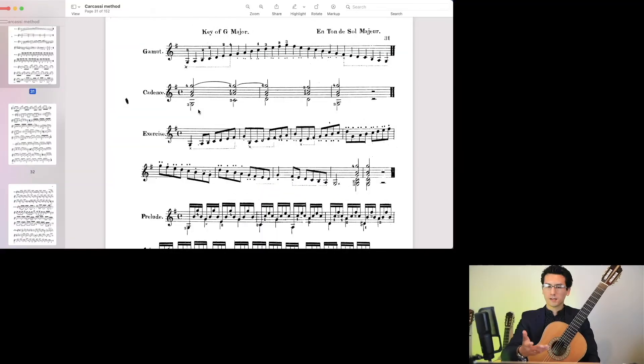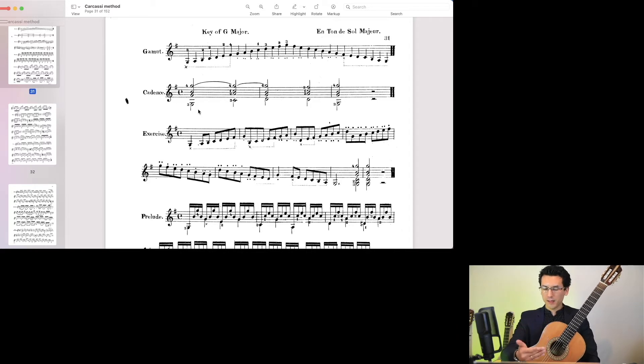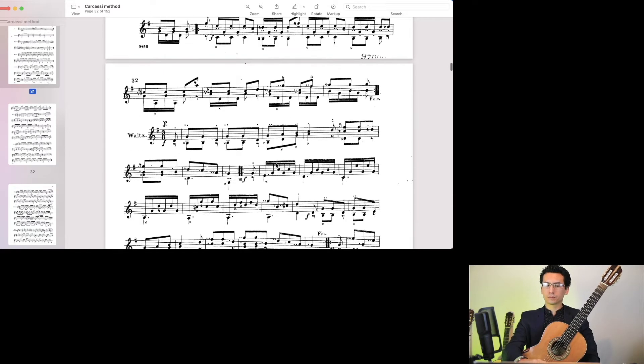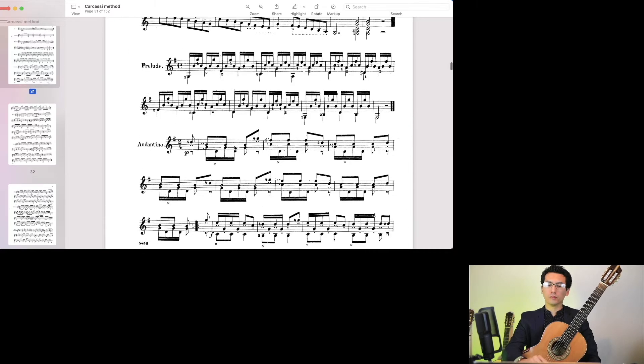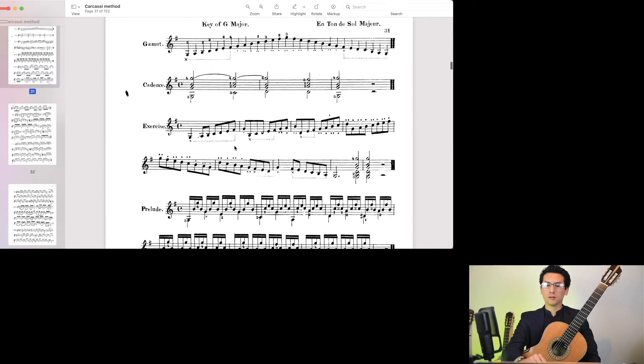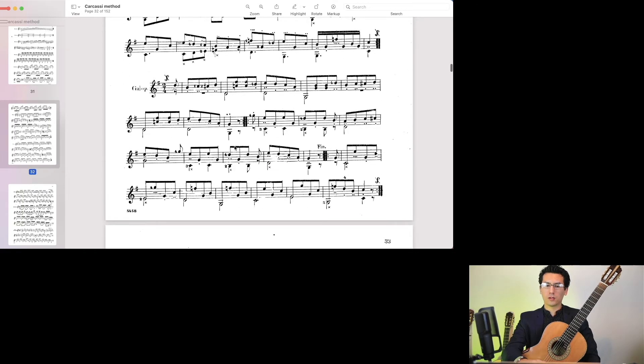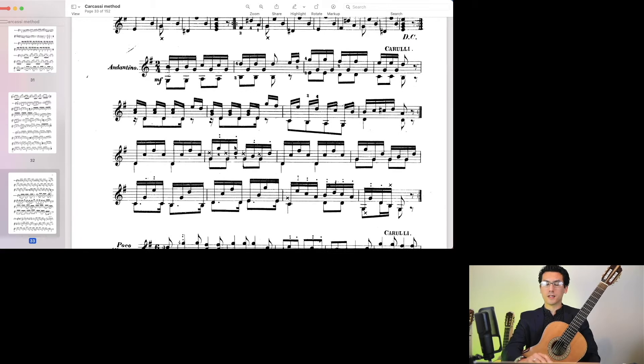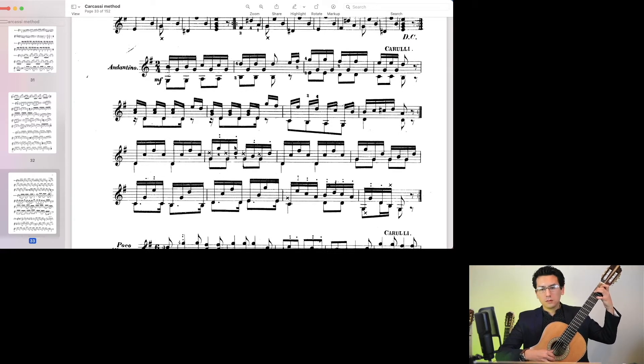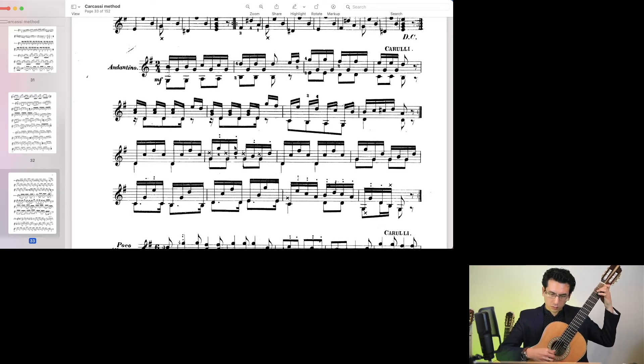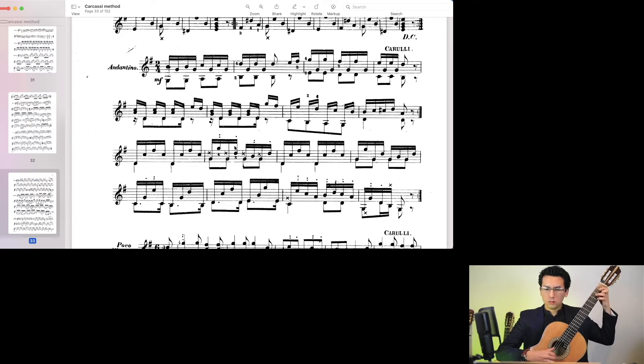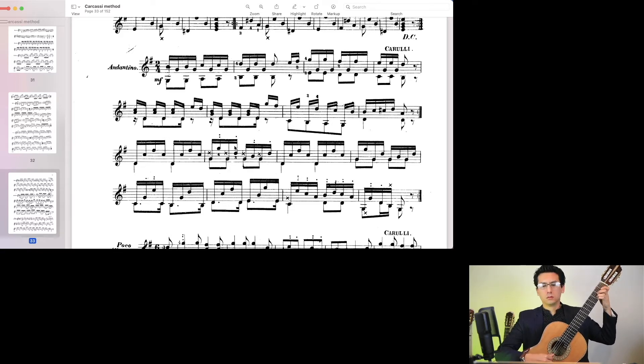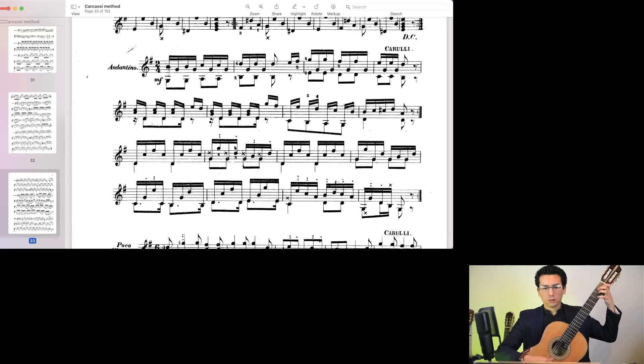Here's an example of G major, which has a scale and a cadence chord progression, exercise, a prelude, and a selection of beautiful short pieces. I'll play one of the pieces for you here. This is one of my favorites, Andantino.